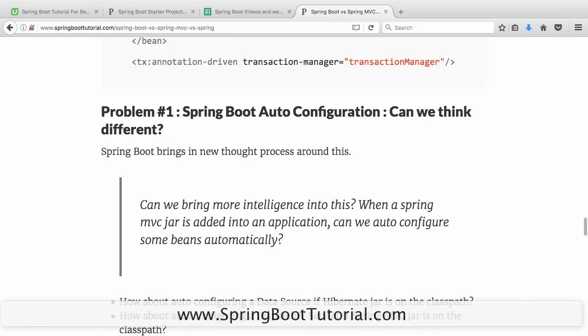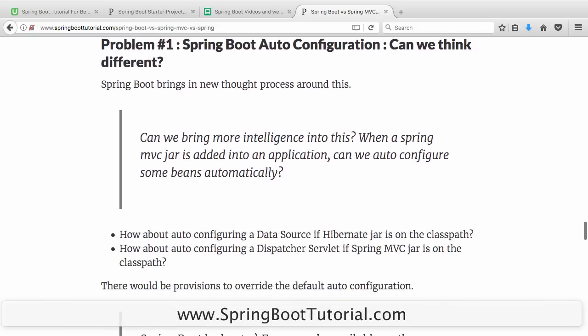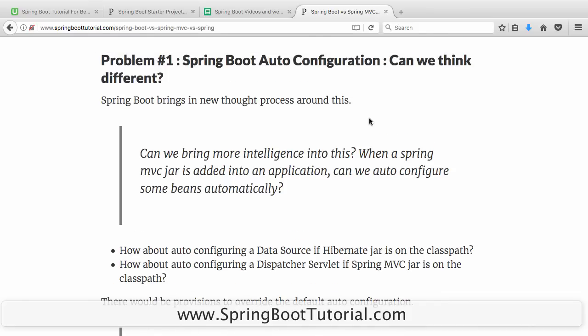That is where Spring Boot auto-configuration comes in and it says: can we think differently? When somebody wants to use Spring MVC, I know they want to use a dispatcher servlet as well. Would somebody bring in Spring MVC without wanting to use a dispatcher servlet? Why don't I auto-configure it for them? That's where Spring Boot comes in with this concept called auto-configuration.